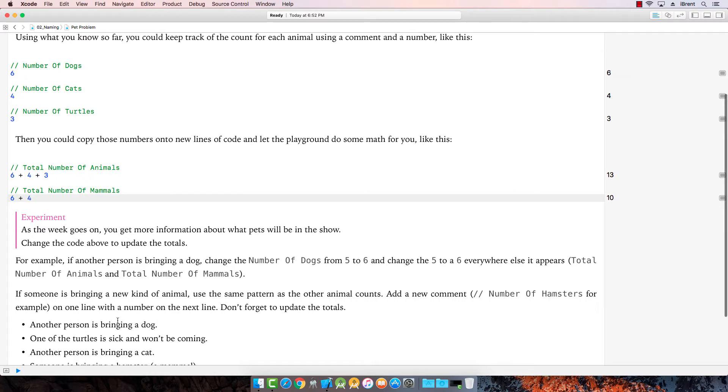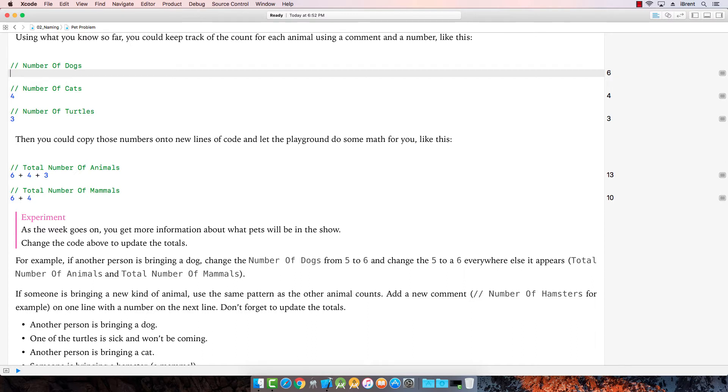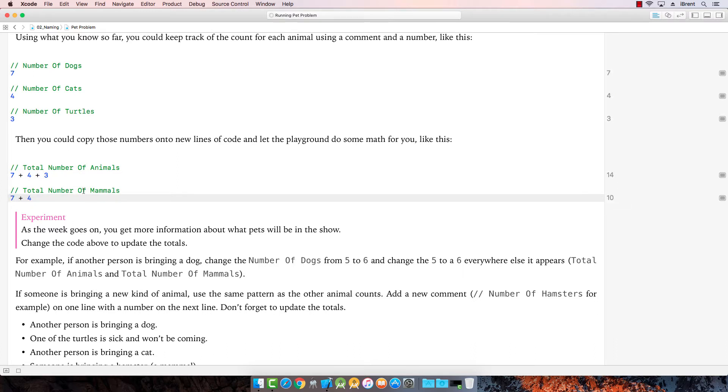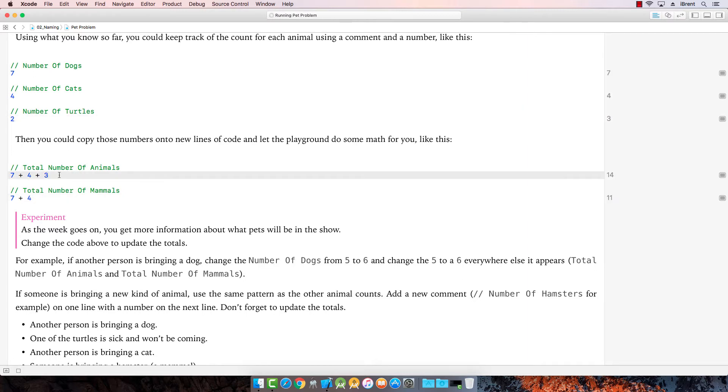Alright. Another person is bringing a dog. Okay. So seven and seven and seven. One of the turtles is sick and won't be coming. Uh-oh. Poor thing. Hope it's all right. Let's change this to a two. And then this represents the turtles. We'll change that to a two.